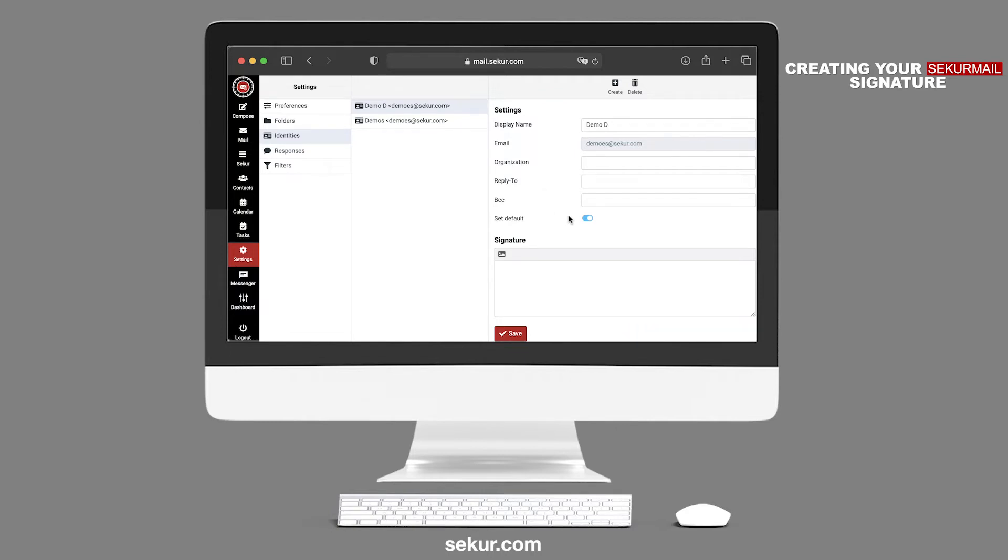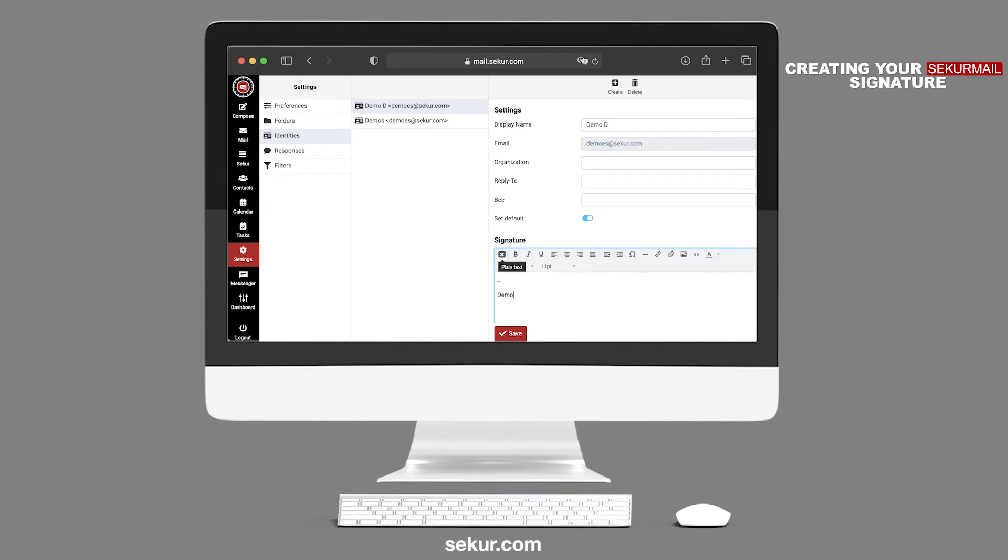Click on the Set Default Slider button if you wish to make this identity the default signature file. Under Signature, you may manually type your email signature or click on the photo to expand the HTML features to customize your signature even more.